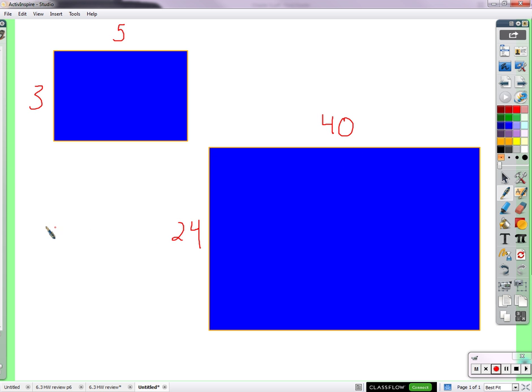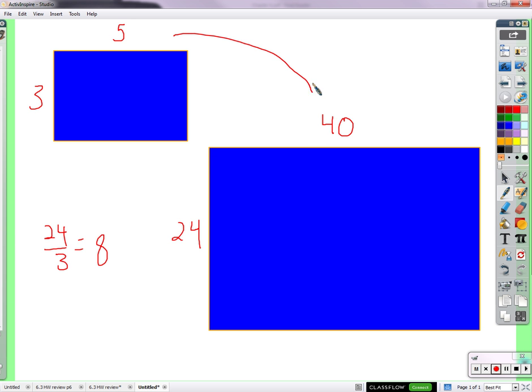So how did you arrive at that? I just did 24 divided by 3. 24 by 3 equals 8. So that tells you that everything, all the lines are 8 times bigger. So you need to double check. 3 times 8 is 24, and then 5 times 8 gives you 40. So you know that that one is 8 times bigger.